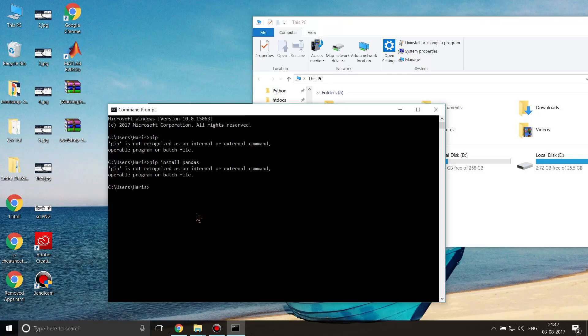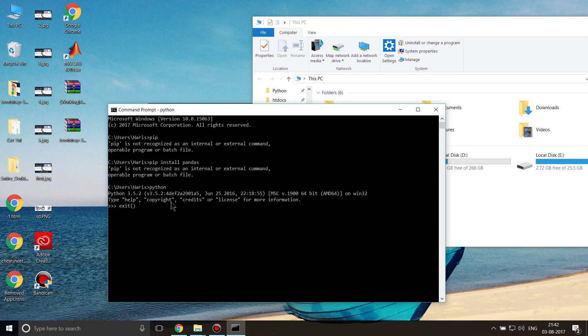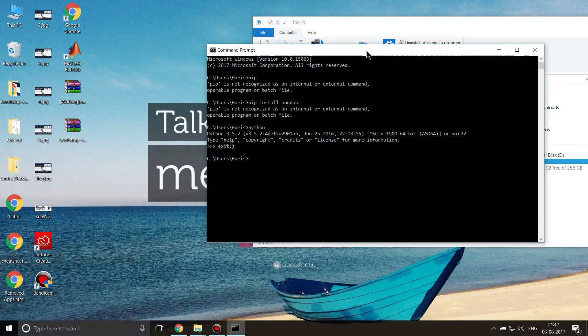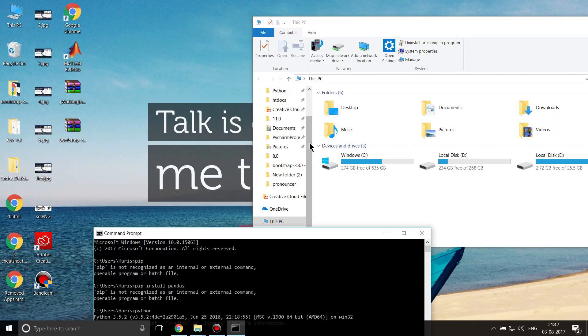If I write Python, it's showing me the version of Python. I'll exit Python by writing 'exit.' Now I'll explain how to add pip to your path. I have installed my Python in this folder. Here is the folder where my Python is installed.